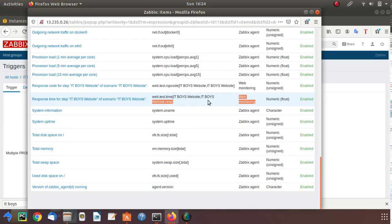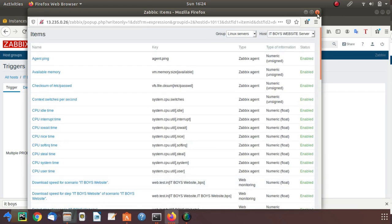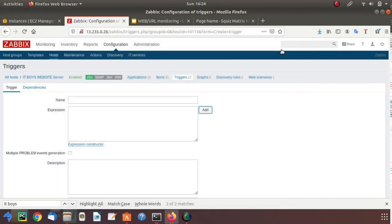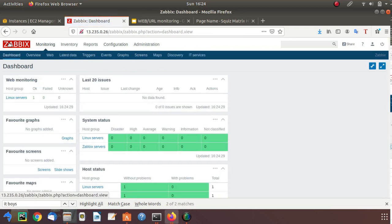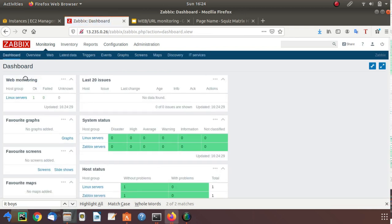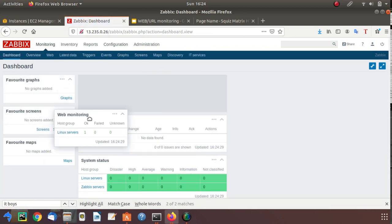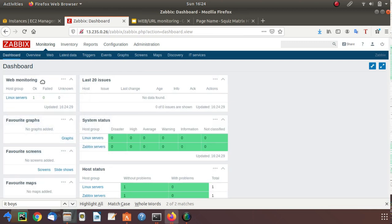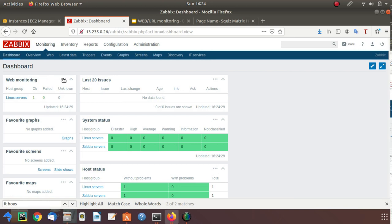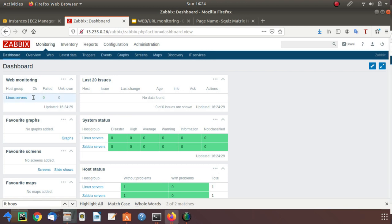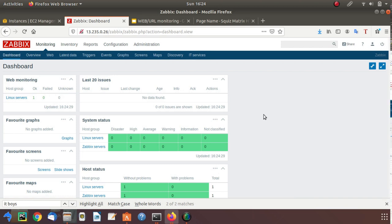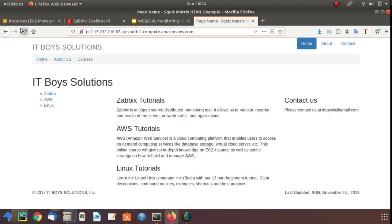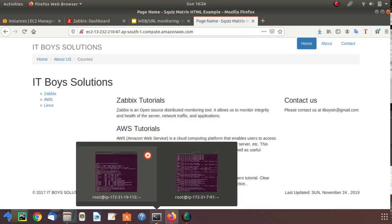These are some items which are automatically created when you add a web scenario: response time and all that. Right now I'm just closing this. We'll create a trigger in a while. First, let me show you the dashboard. This is your web monitoring tile. If you don't create any trigger, it will just give updates here, like you have one alert which is okay, zero failed, zero unknown. Let's try. I'm going to stop this website.